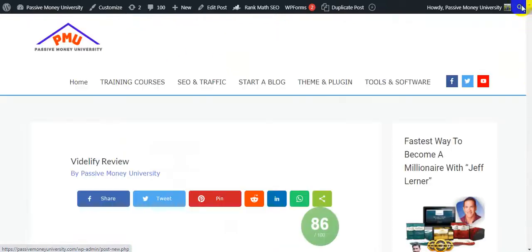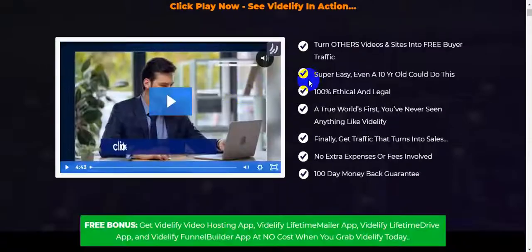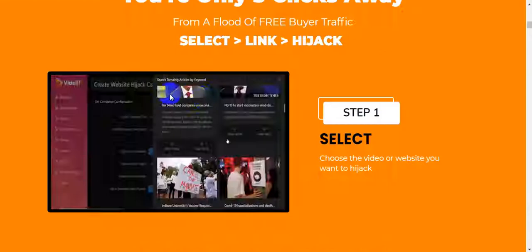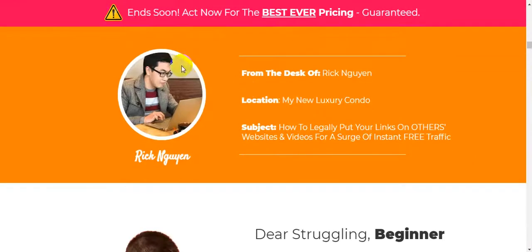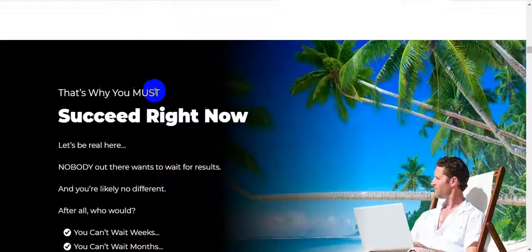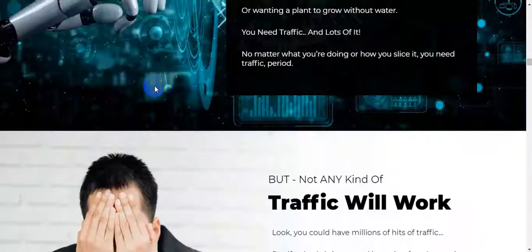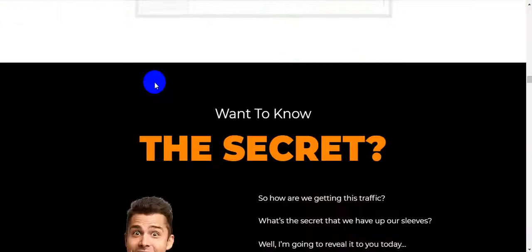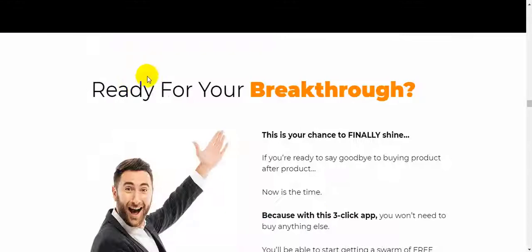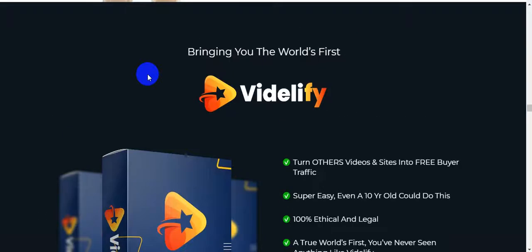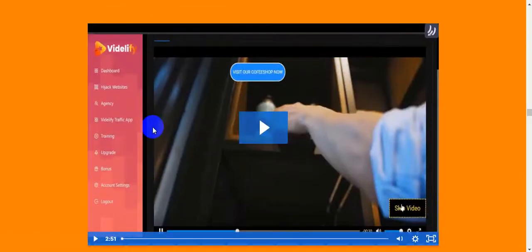Now I'm going to jump on the sales page and quickly show you all the sales page information. This is a very long sales page with a lot of information. This is the Google Analytics section. This is the creator of the software, Rick Nguyen. This vendor has created a lot of products and software of this type, and he is one of the best creators.